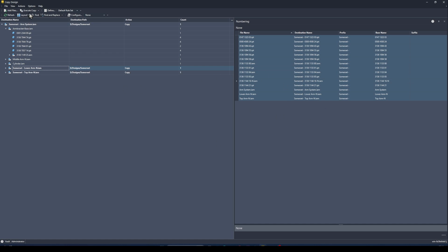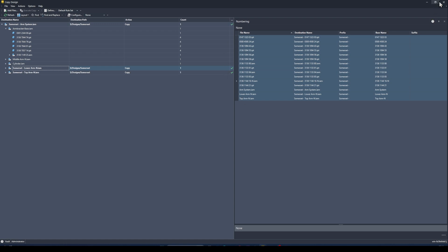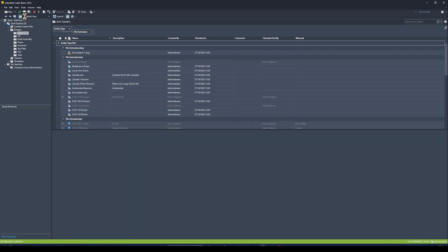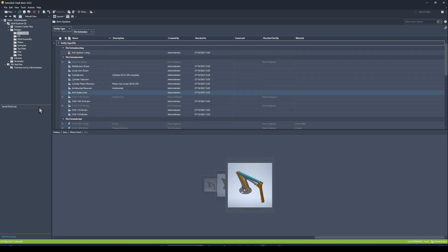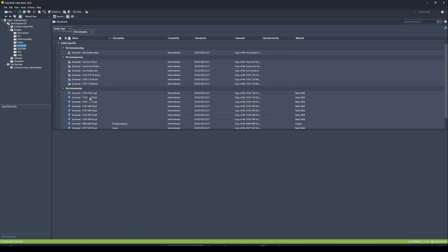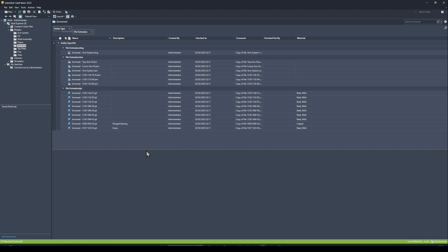I'm now happy with this copy design, so I'll execute it. It will create the necessary folders, copy the files across, and now these files are ready for me to modify for this particular job. The Somerset folder now contains all the files I wanted copied — it's a really useful tool for reusing design data.